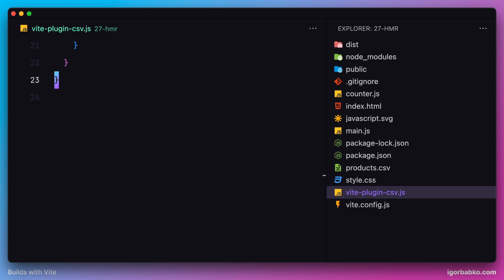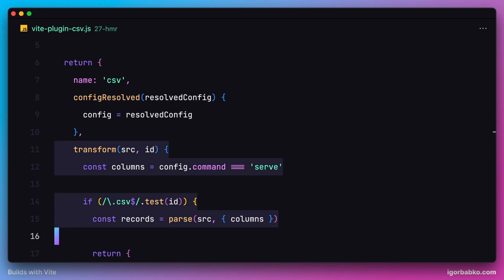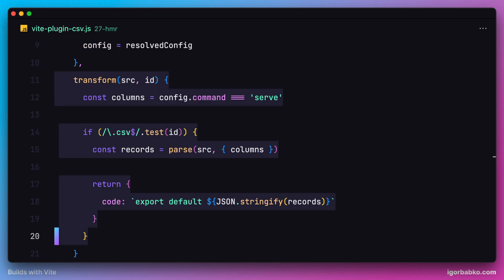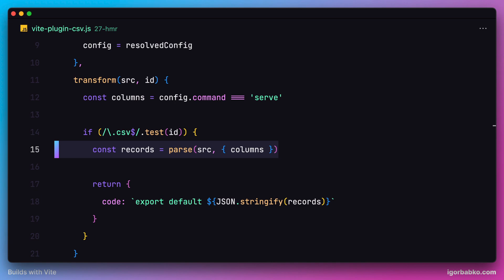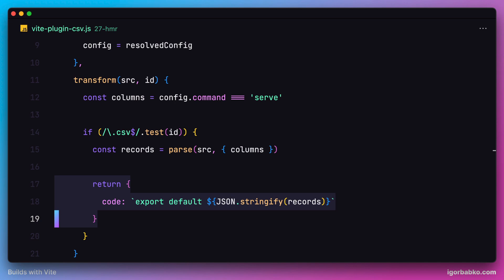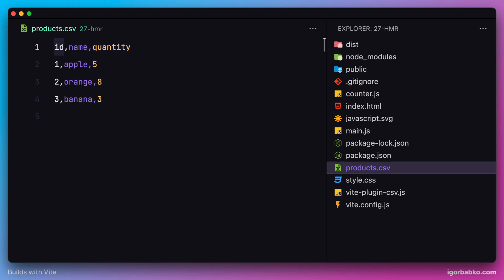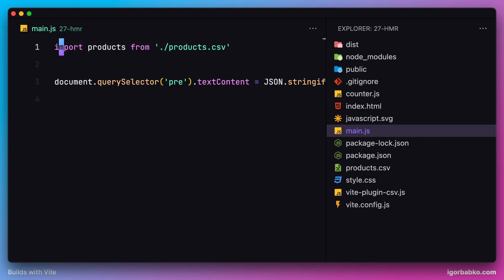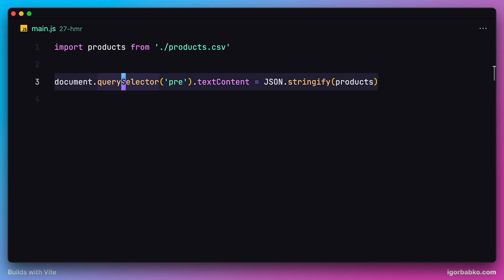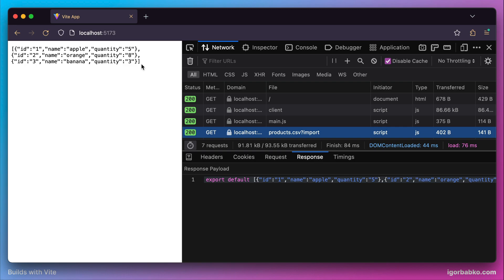Let's open up this file and take a look at the implementation. Here we're using the hook called transform, which will be called by Vite anytime we import CSV files in ECMAScript modules. We then convert the raw content of the CSV file into a valid JavaScript array of objects using the parse function, and return a valid ECMAScript module to the client containing that data. Here's how our products.csv file currently looks, and we're injecting its content into the pre tag, which is why we see the CSV content on the page.